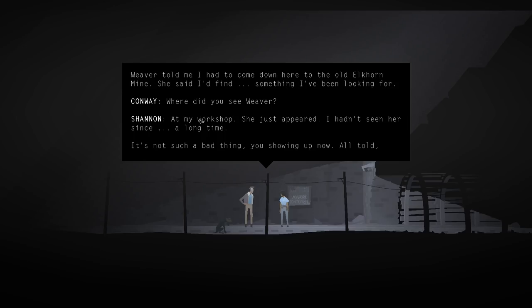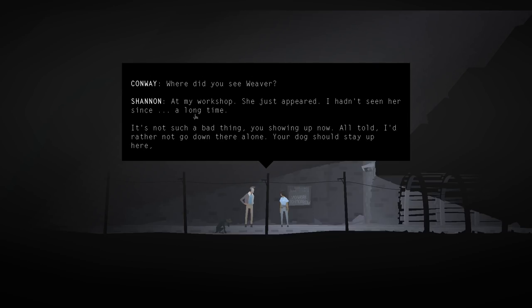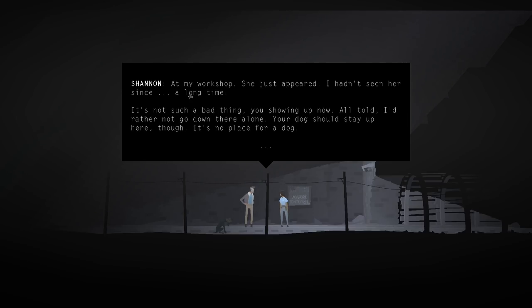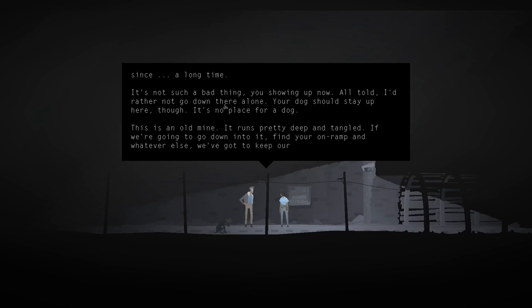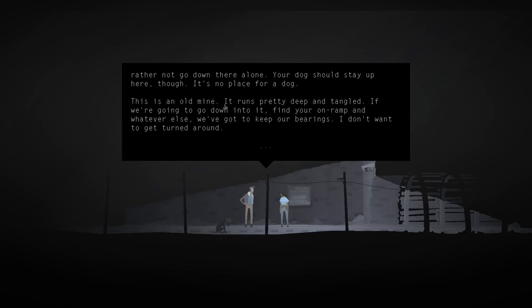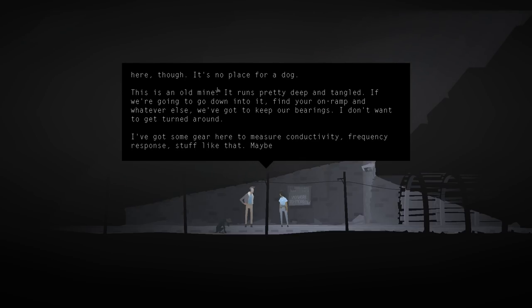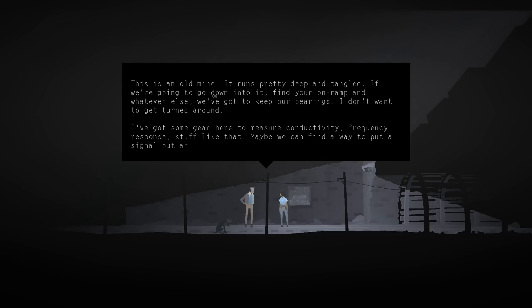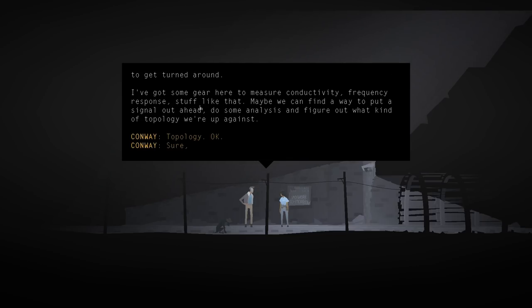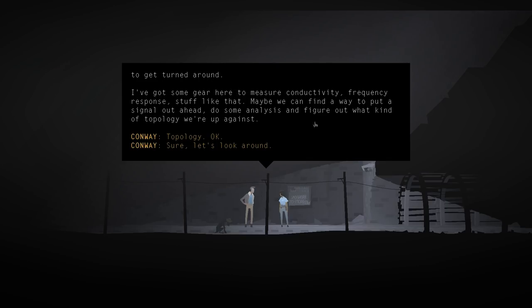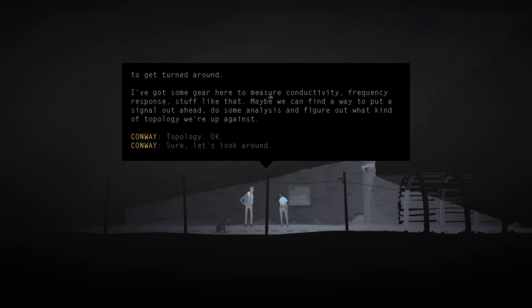Where did you see Weaver? At my workshop. She just appeared. I hadn't seen her since a long time. It's not such a bad thing, you showing up now. All told, I'd rather not go down there alone. Your dog should stay up here, though. It's no place for a dog. This is an old mine. It runs pretty deep and tangled. If we're going to go down into it, find your on-ramp and whatever else. We've got to keep our bearings. I don't want to get turned around. We've got some gear here to measure conductivity, frequency response, stuff like that. Maybe we can find a way to put a signal out ahead to do some analysis and figure out what kind of topology we're up against. It sounds like you have ghost hunting equipment. Yeah. So Weaver just appeared at Shannon's workshop for the first time in a long time. Well, Weaver is obviously a ghost or something. Dead.